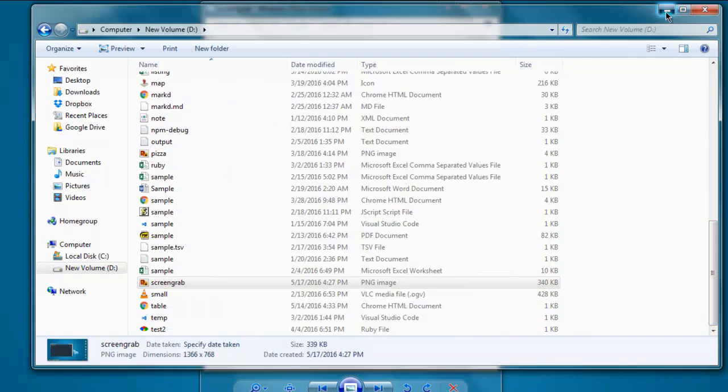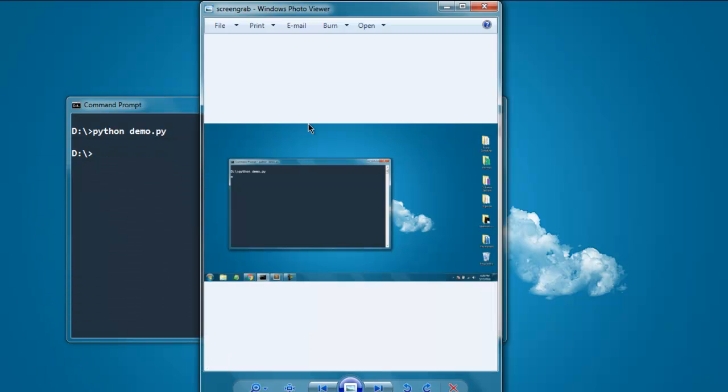You can find it here. As you can see, this is the PNG file that took the entire screenshot. This is how you can take a screenshot with the help of PyAutoGUI.